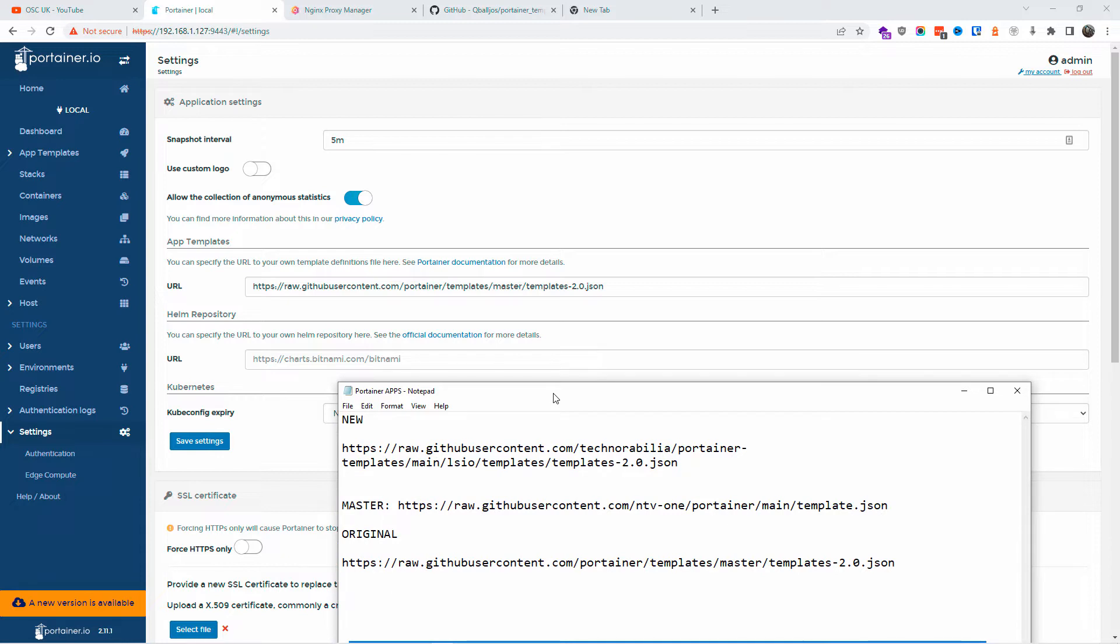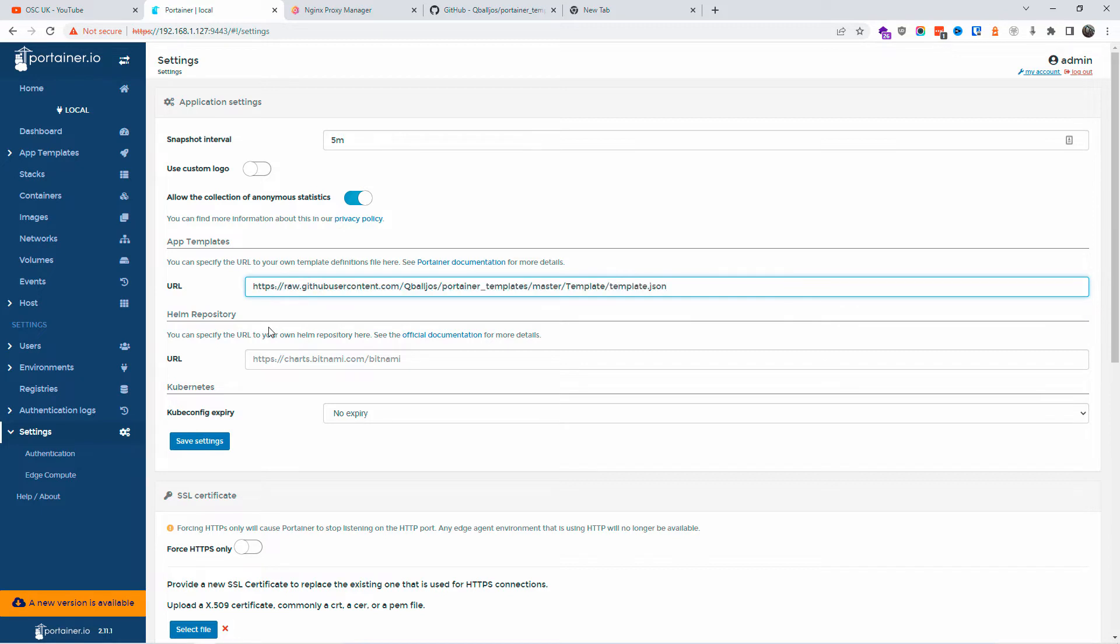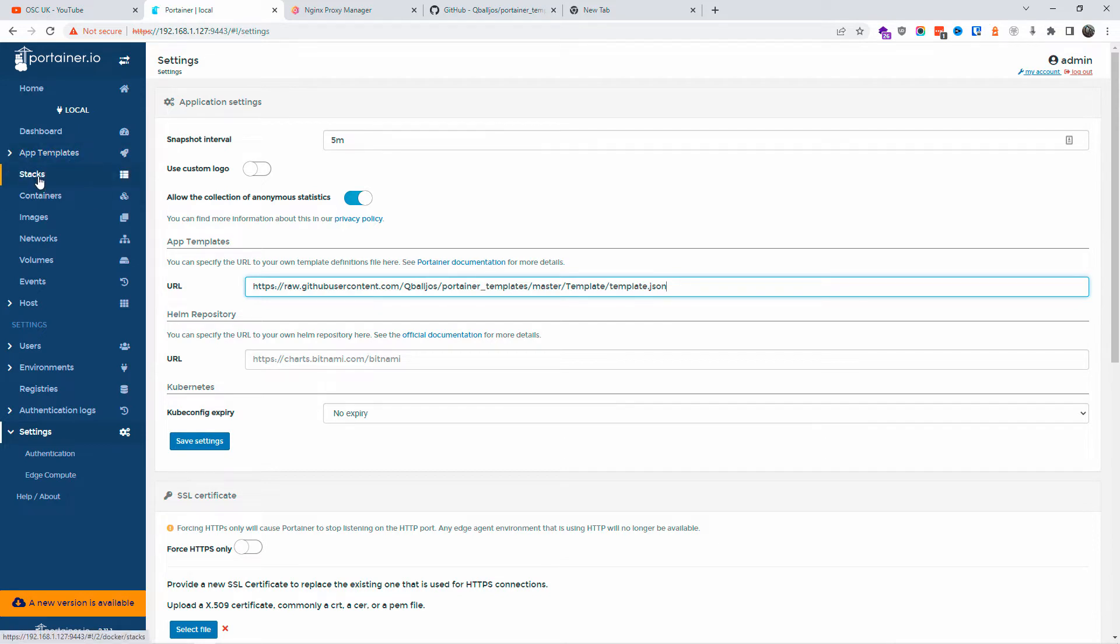All right, one is from Techno Tim Abilia, as you can see the one on the top in the text, and the one I'm going to paste is from Qbios. Again, you've got a large amount of templates on the list.